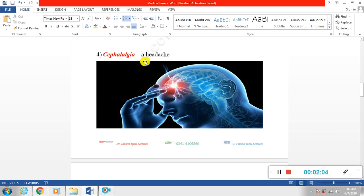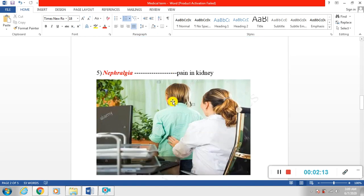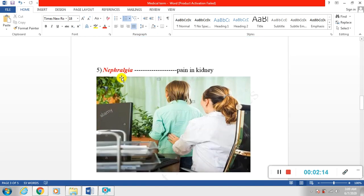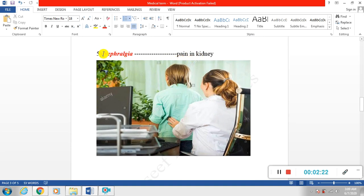Next is nephralgia. When there is pain inside kidney, when there is pain in kidney, we call it nephralgia.